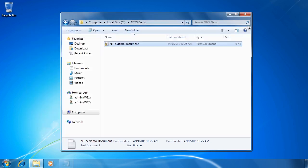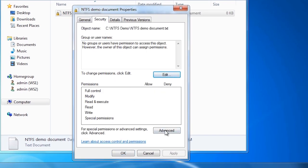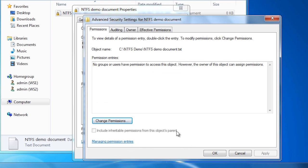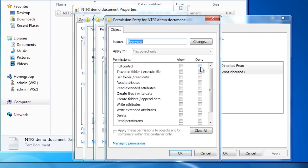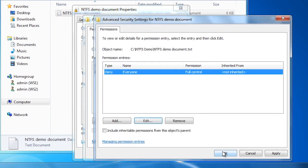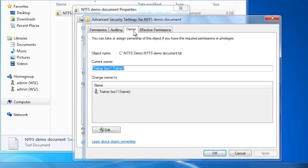Even though I am logged in as an administrator, I will not have access to the file. Since I am the owner of this file, I can still go back into the properties of the file and edit the NTFS security. To demonstrate this more clearly, I am going to deny everyone access to the file and ignore the warning from Windows. If I select the owner tab, you can see that the trainer account — the administrator account I am logged in as — is still the owner and can make changes to the permissions. Even though I have denied access to everyone, while I am the owner I still have this backdoor available.